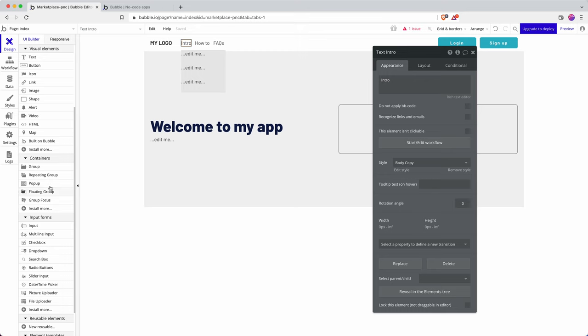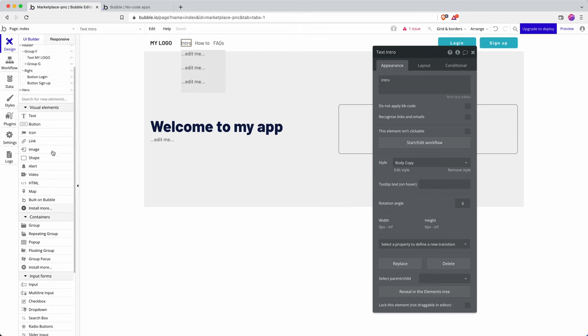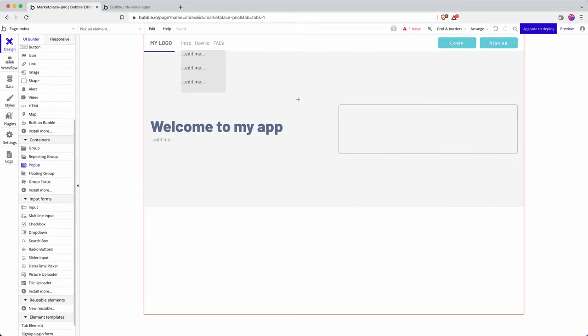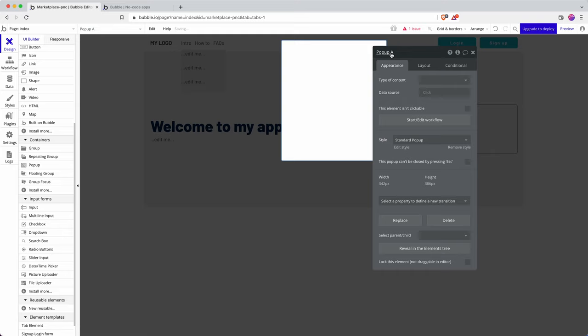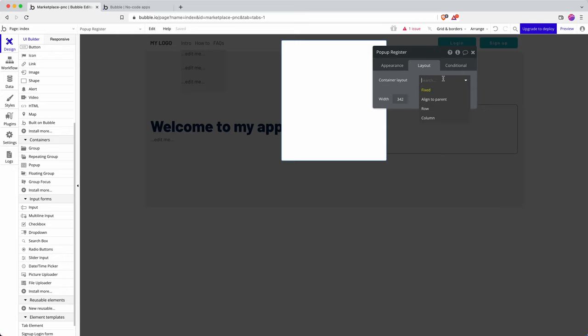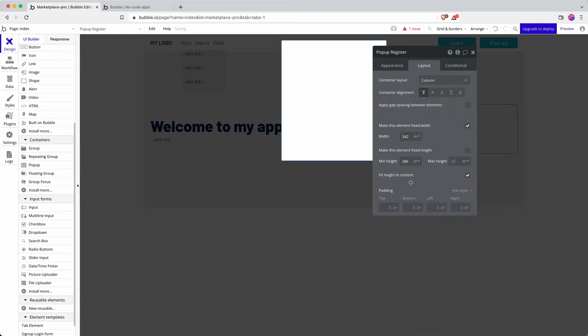In my Bubble app I'm going to drag in a pop-up and just rename this 'register' so that it's a little bit neater. Inside I'm using the new responsive engine so everything I do is built with responsiveness for my app in mind.